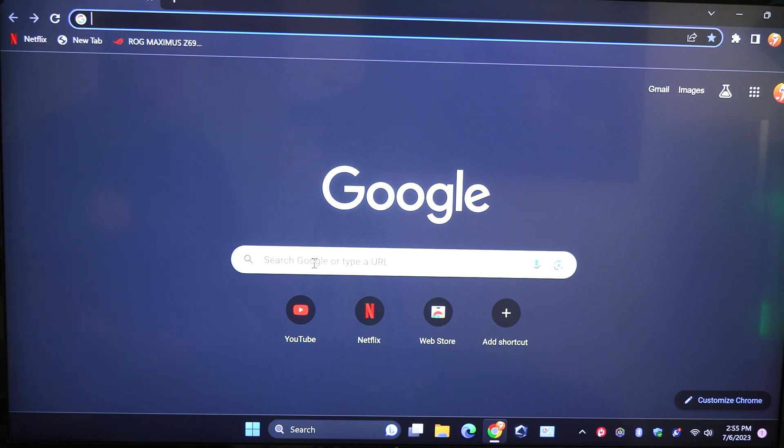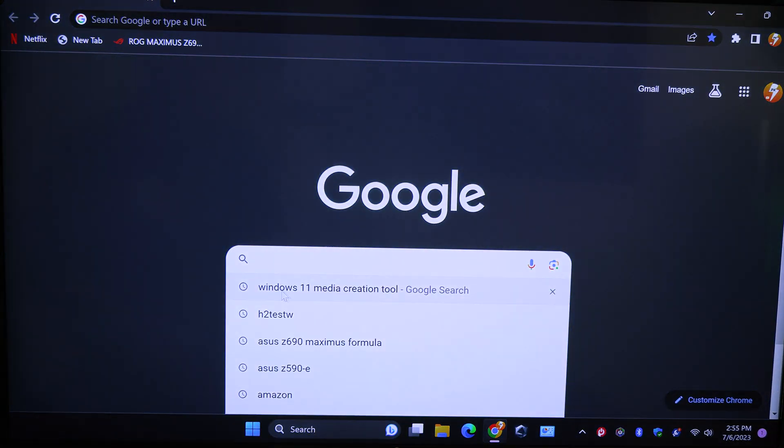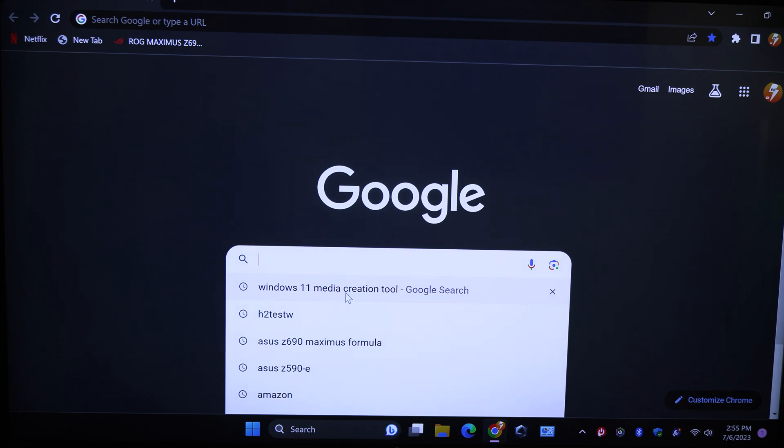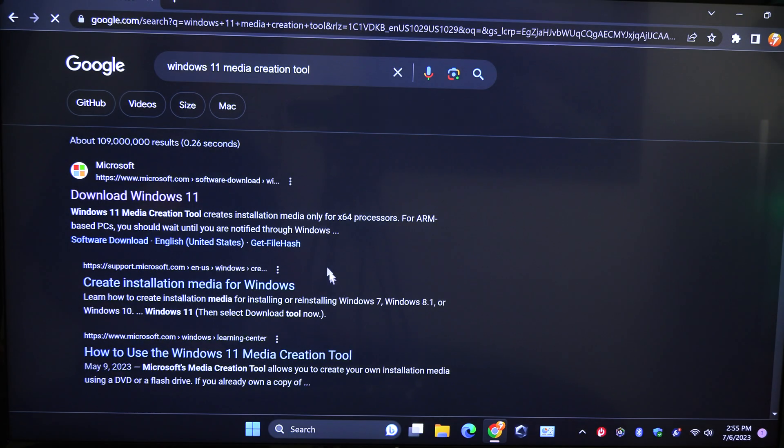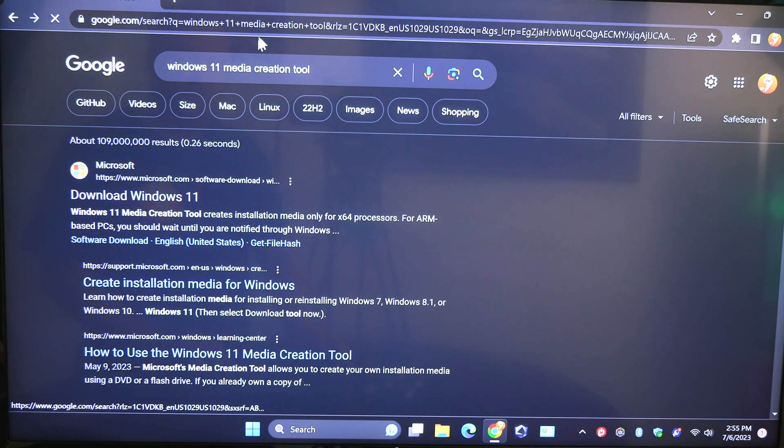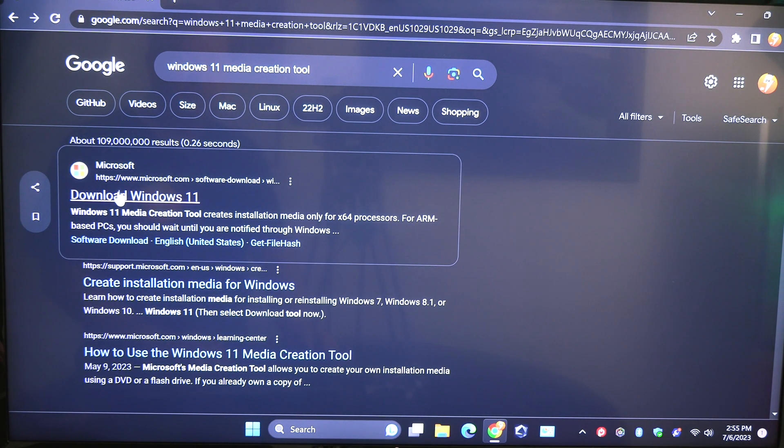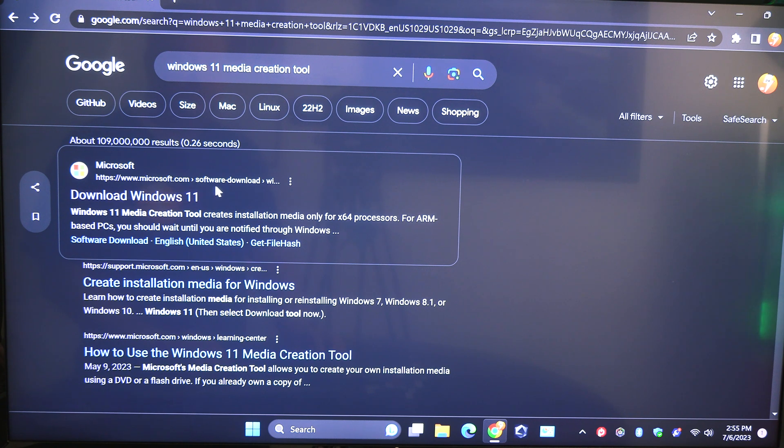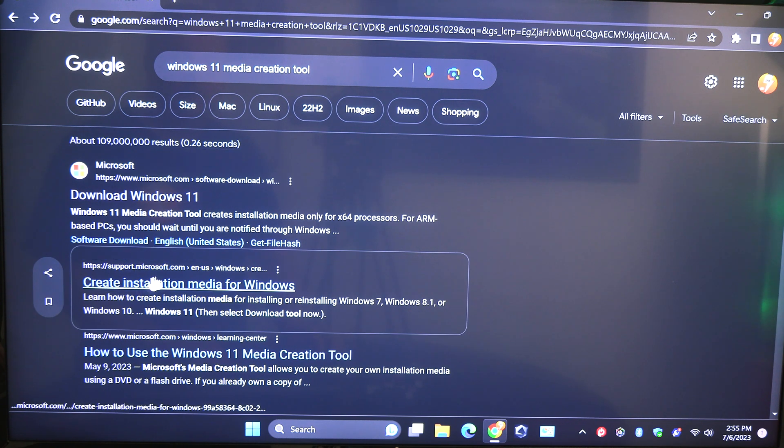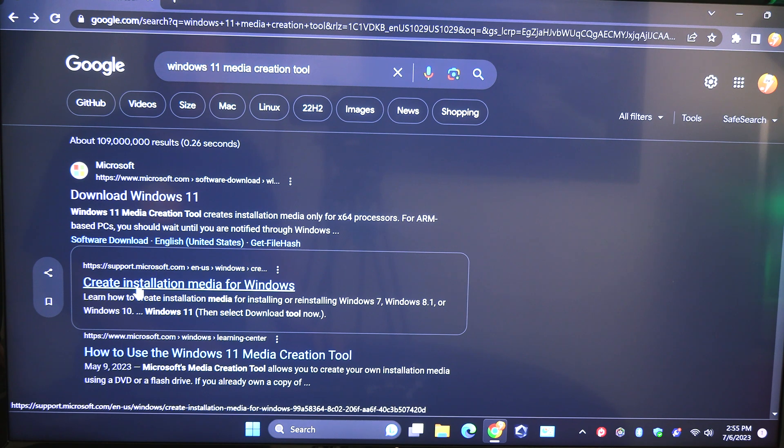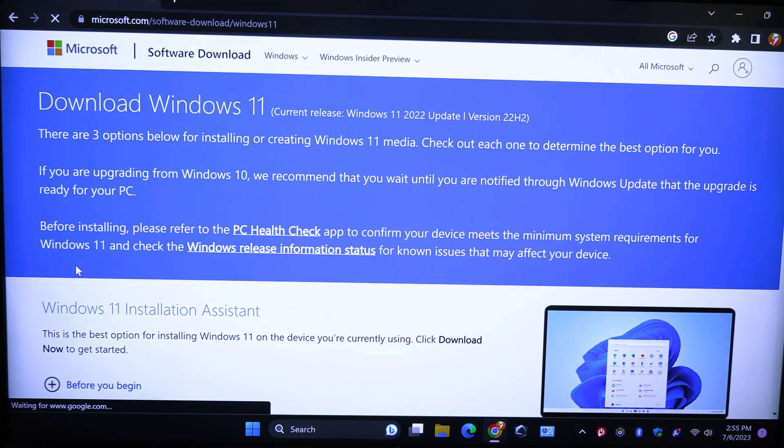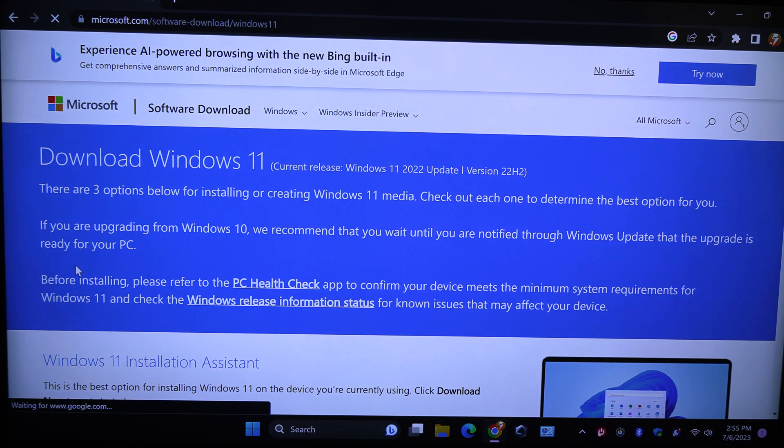So what we're going to search for here is Windows 11 Media Creation Tool. You can type that in verbatim. Usually once you start typing the media part, you're going to see it. You're going to start typing it, and then you're going to see this one here. Usually it's your first site that you will see, but you can see this is Microsoft.com Software Download. This is the one that we want.